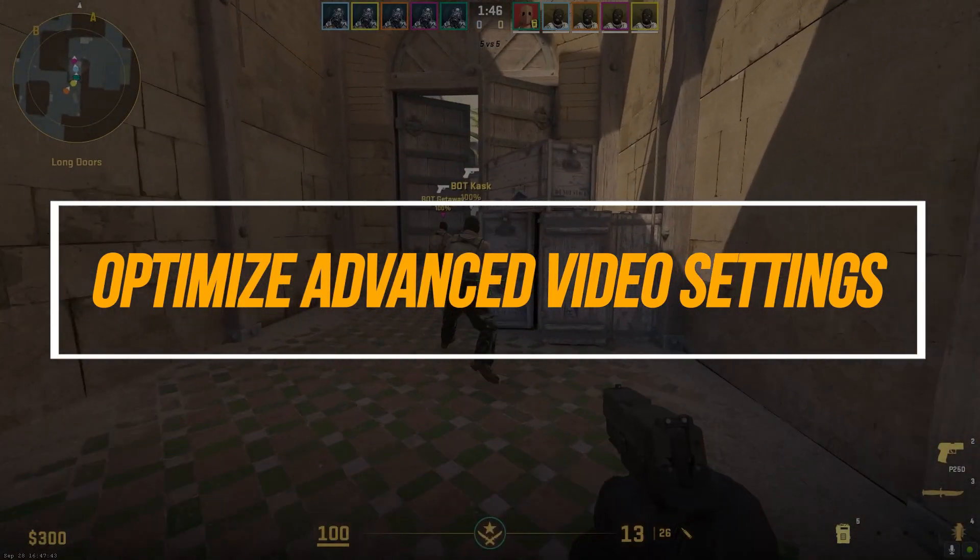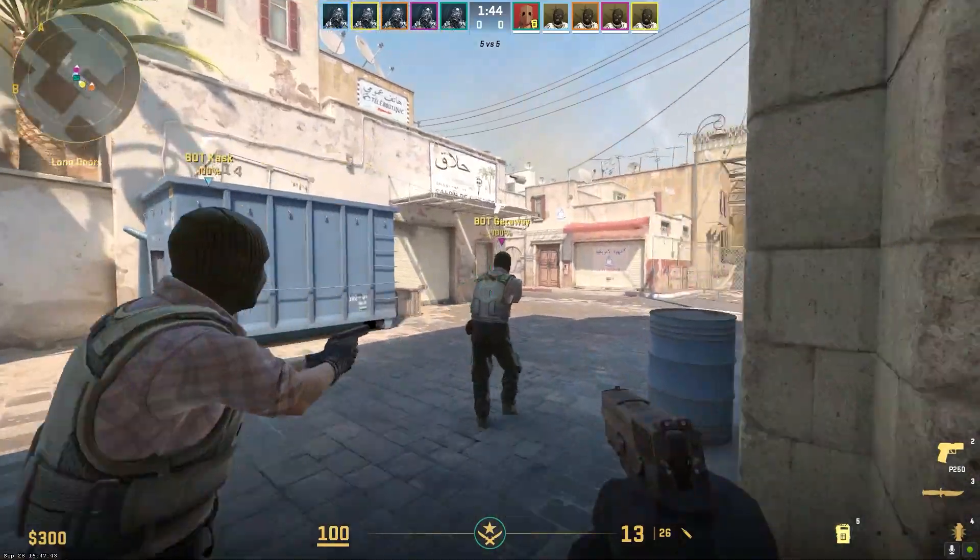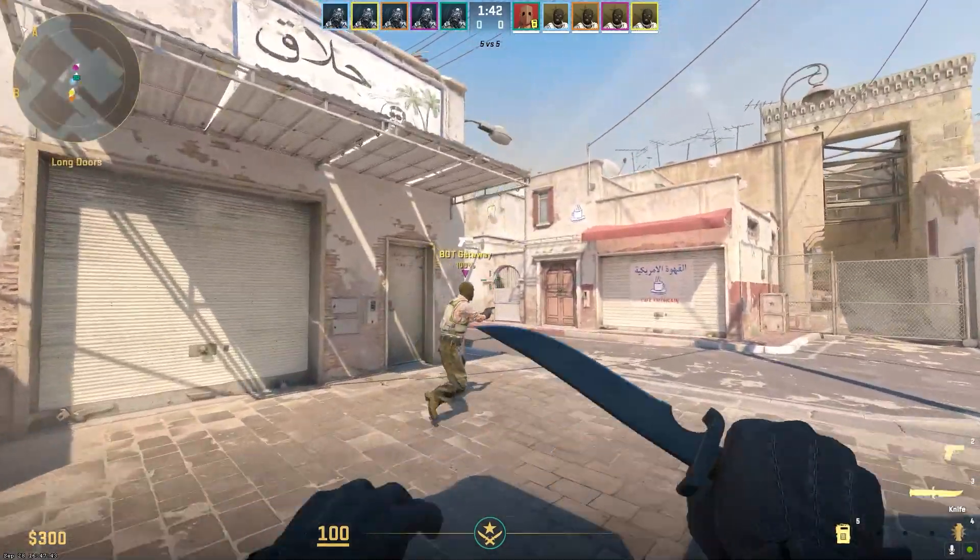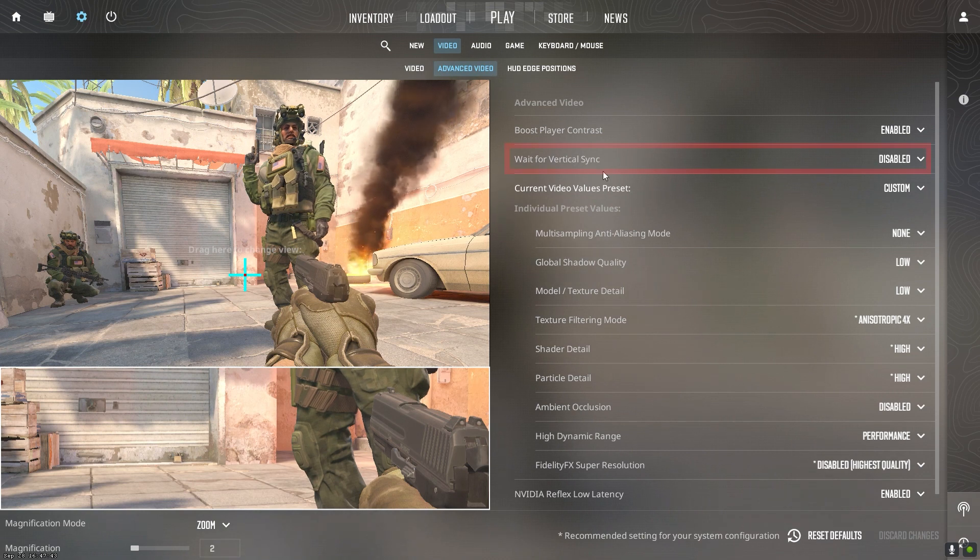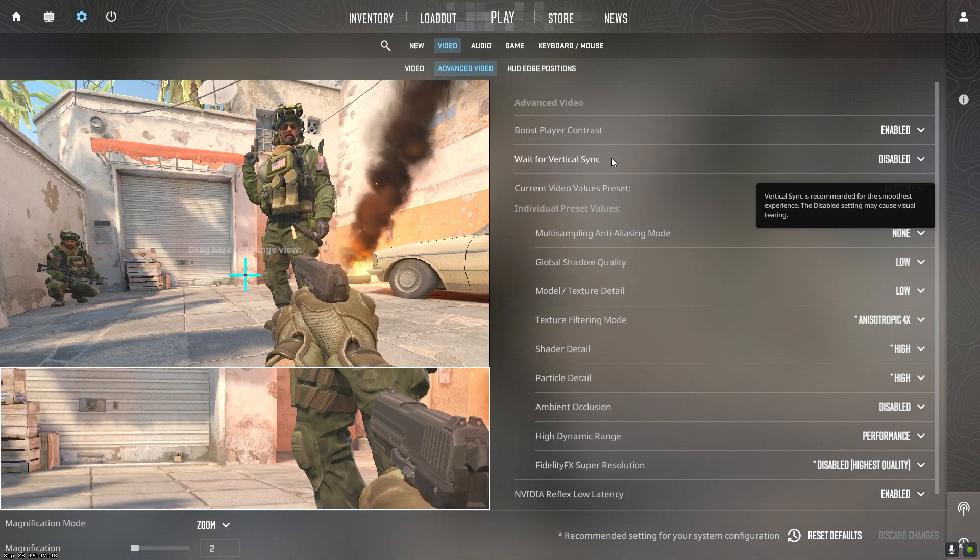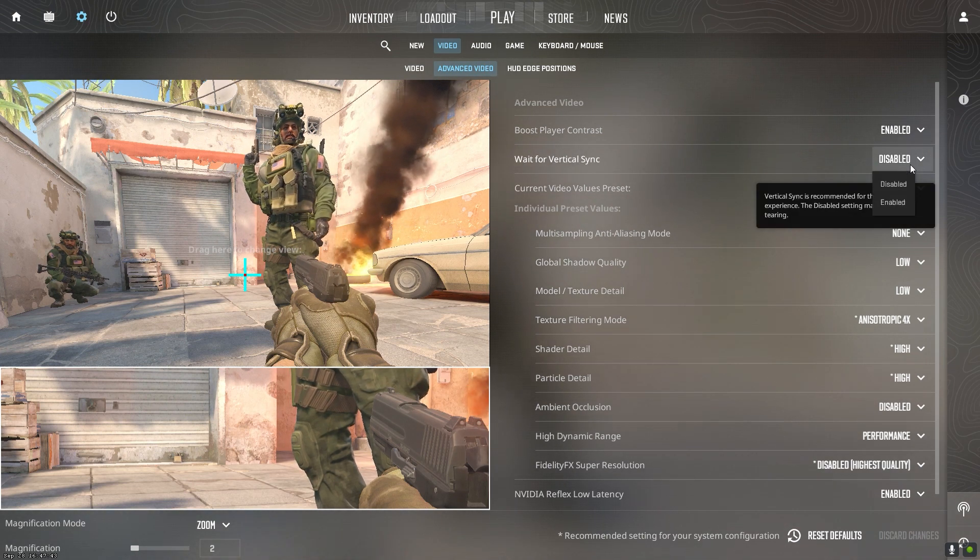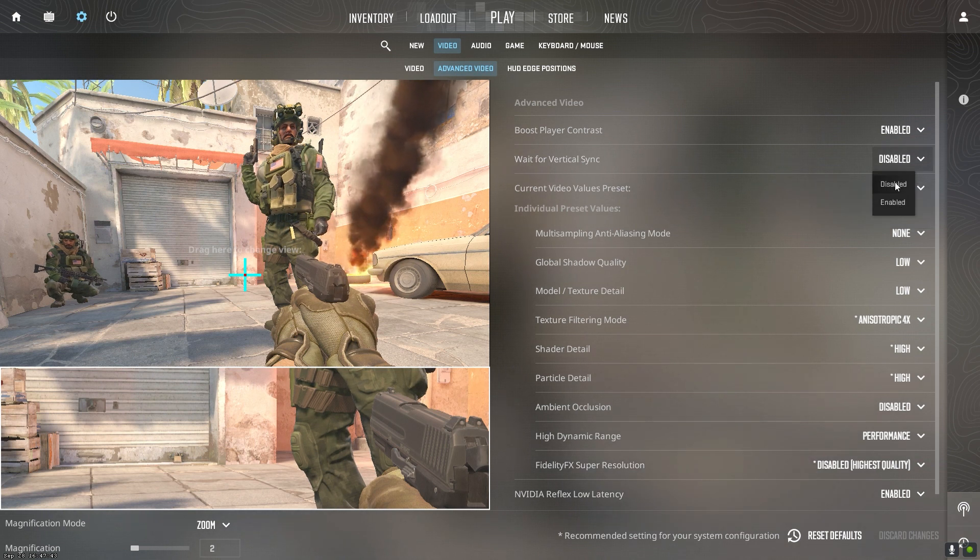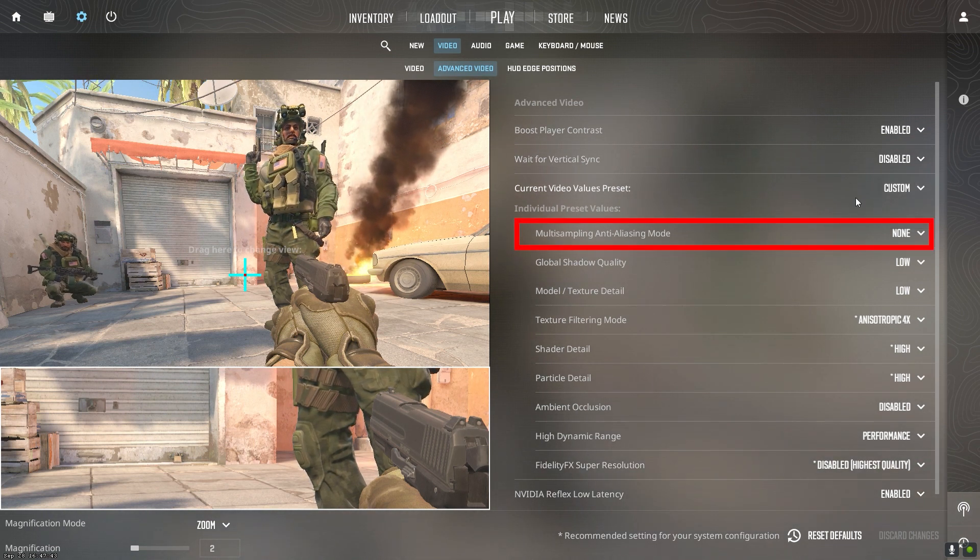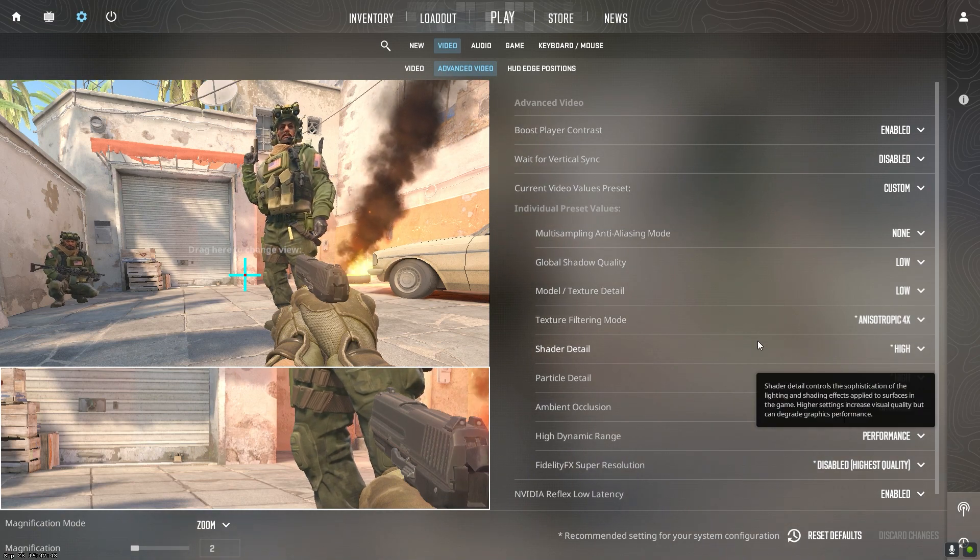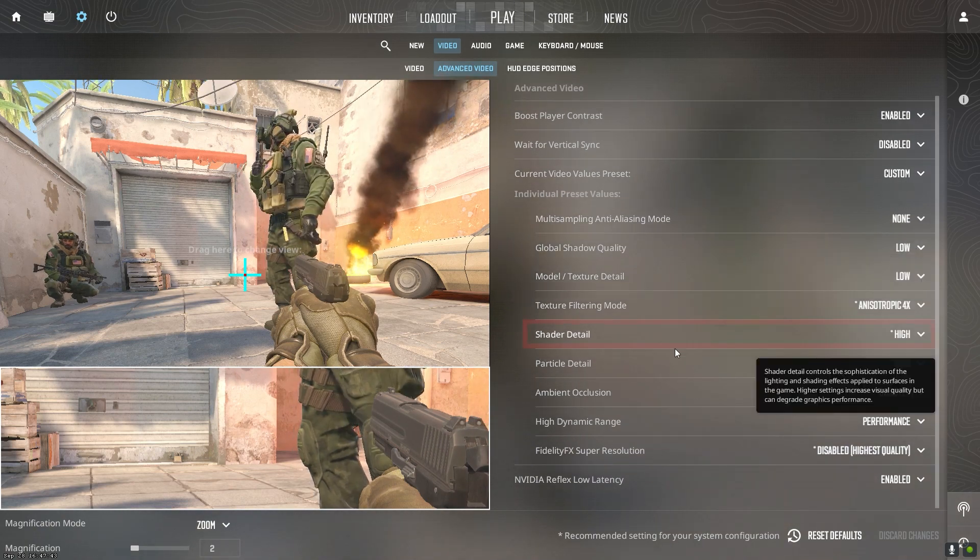The advanced video settings have additional options to tweak for performance. Here are the key ones. Vertical sync caps FPS at monitor refresh rate to prevent screen tearing. This introduces input lag. Disable it for uncapped FPS. If disabling anti-aliasing completely looks bad, use times 2 MSAA instead of 4 times or higher.